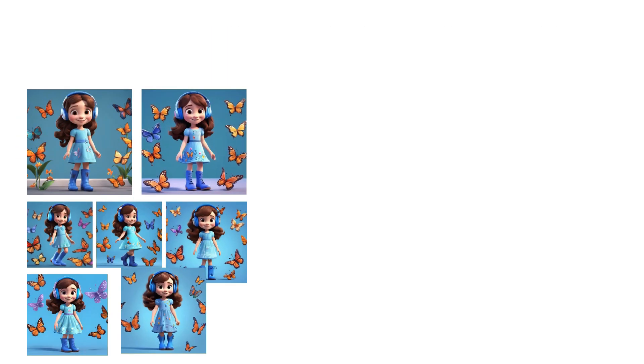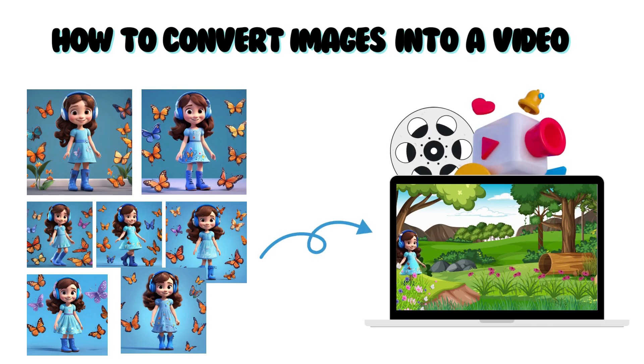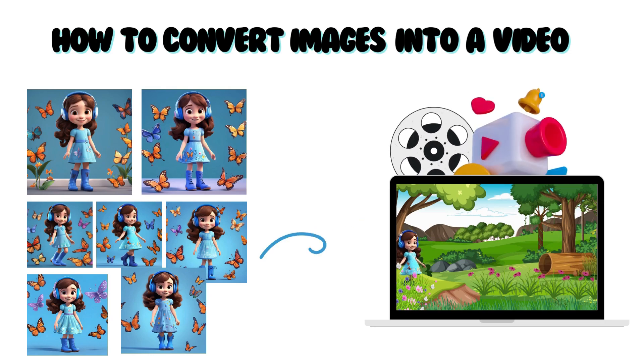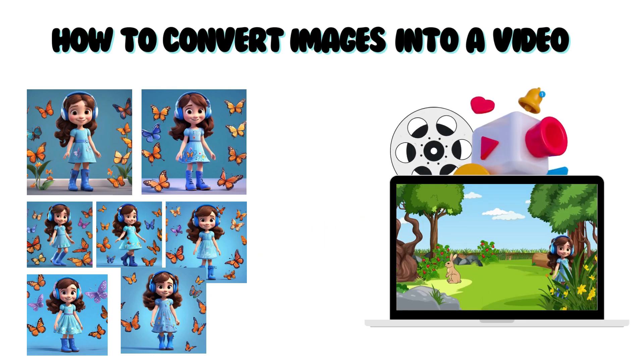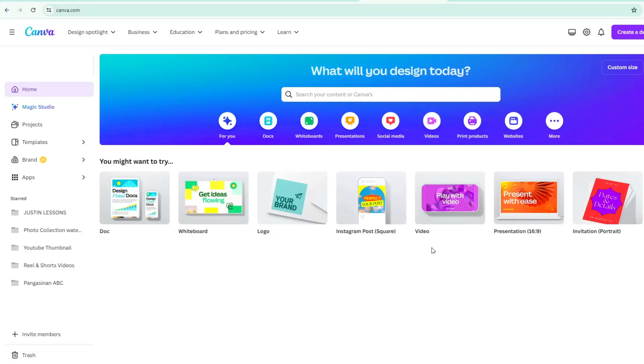This time, I'll show you how to convert these images into a video project. Open a video template, 1920x1080 pixels. It will direct you to a blank template.